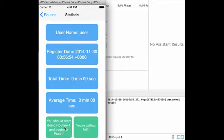These statistics include the registration date, the total time spent on the application, the average time spent on the application per day, and some healthy tips.